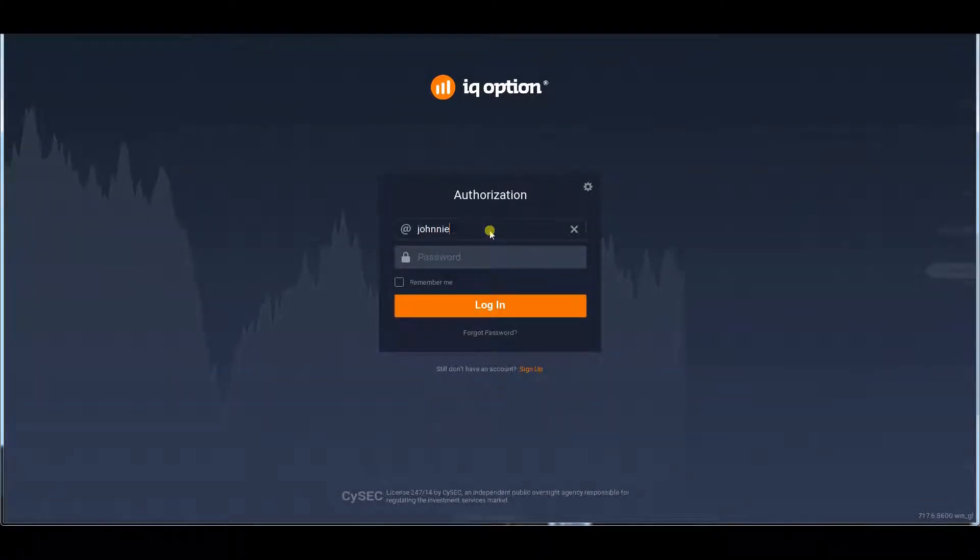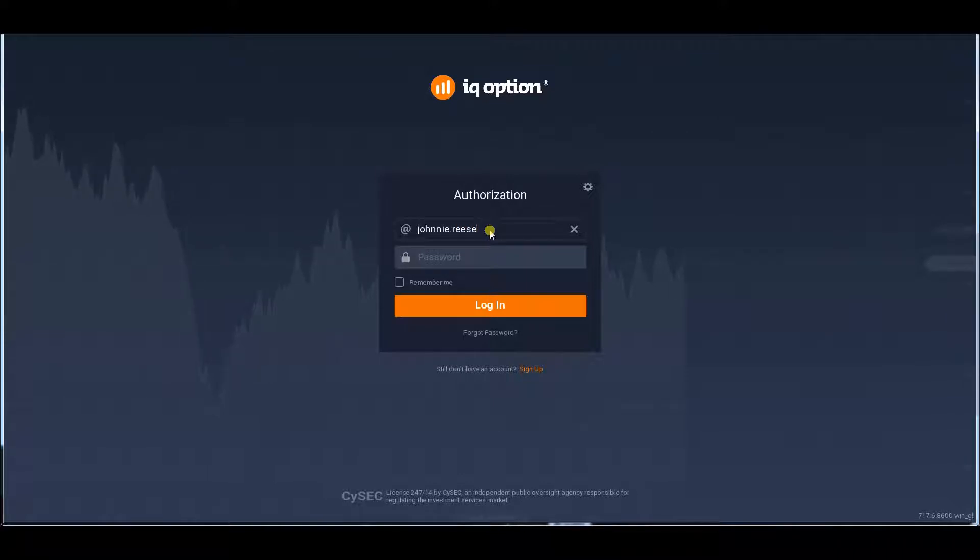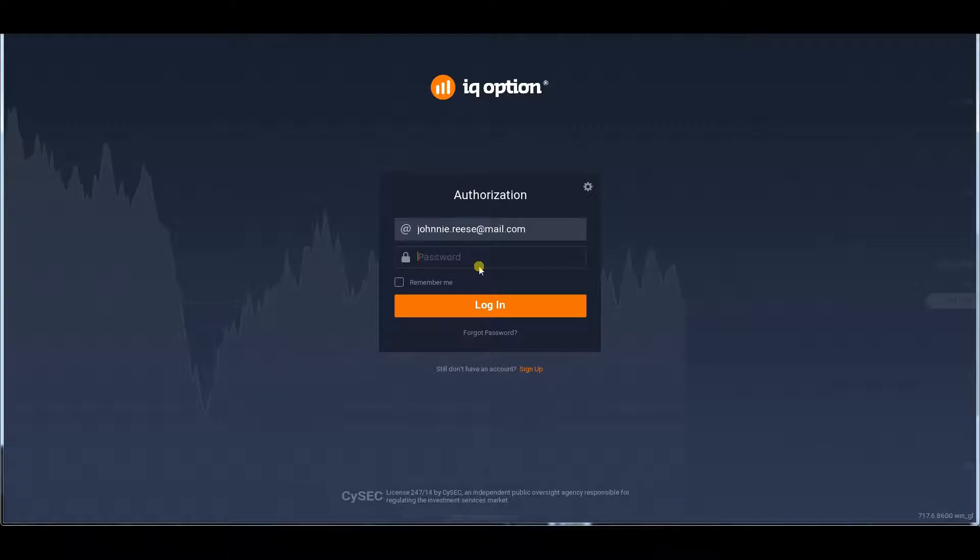Our experts will share their impressions with you in this IQ Options Review 2017, so sit back, relax and let us introduce you to this great broker.